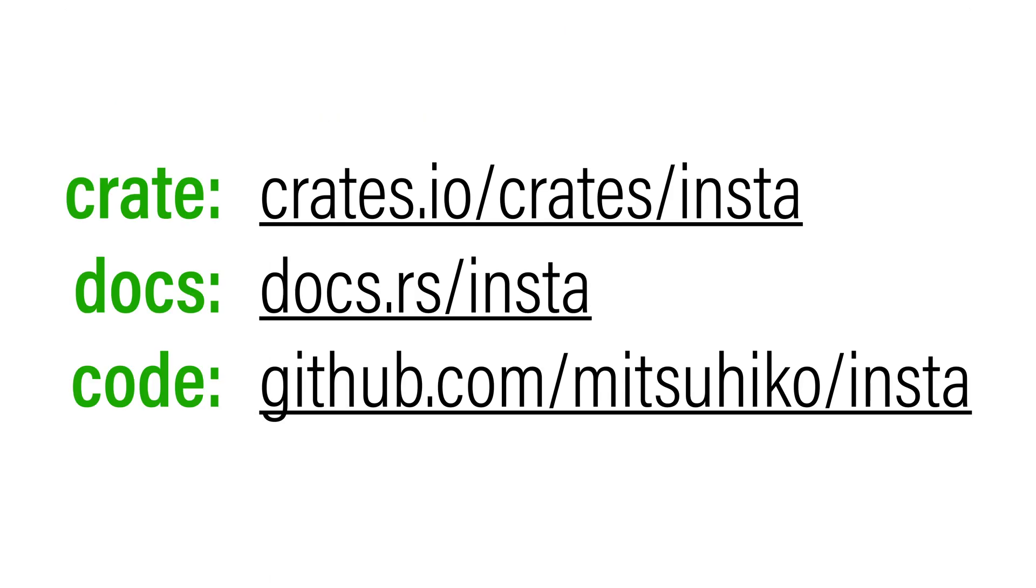And this is a basic introduction to Insta snapshot testing. If you're curious, you can download the crate on crates.io. There's documentation available and the code is on GitHub. If you want to use the Cargo Insta tool that was used here, you can also directly install it with Cargo install Cargo Insta, and it's going to give you an improved test experience.